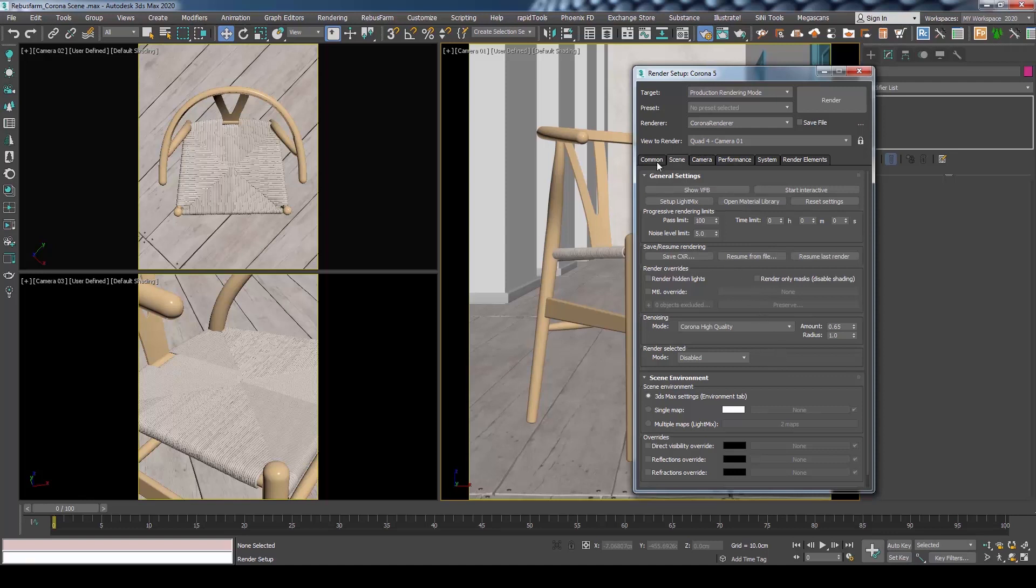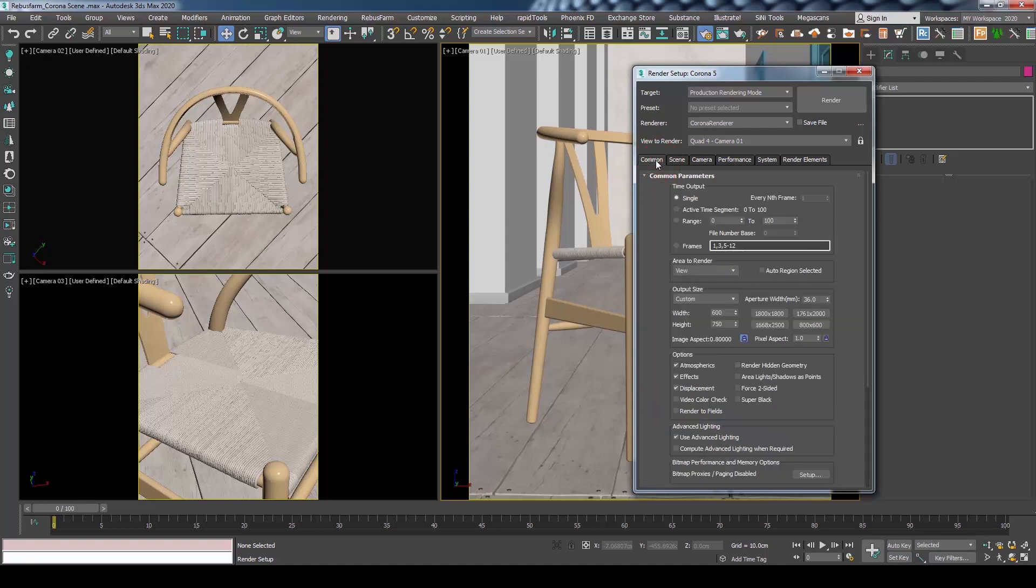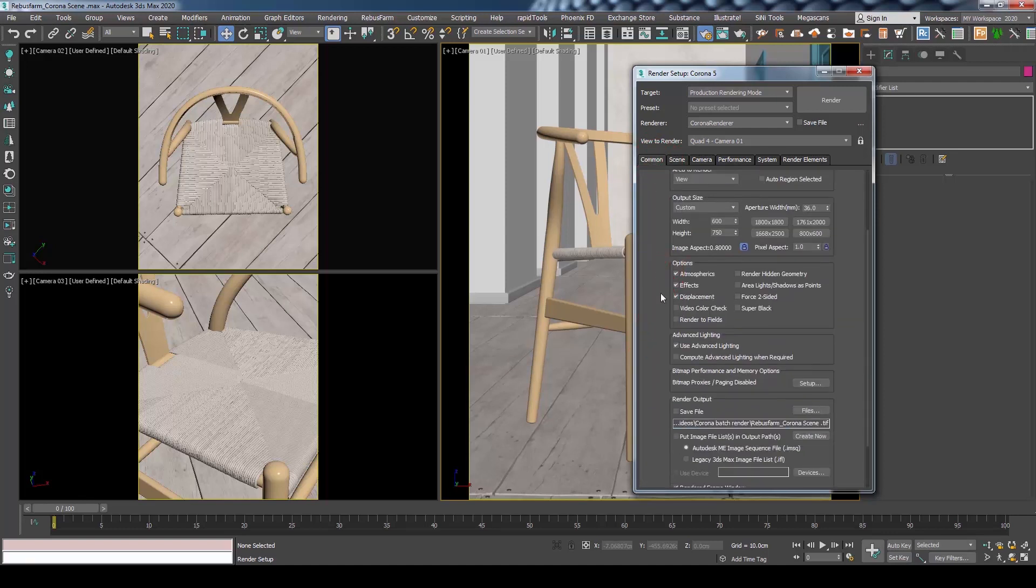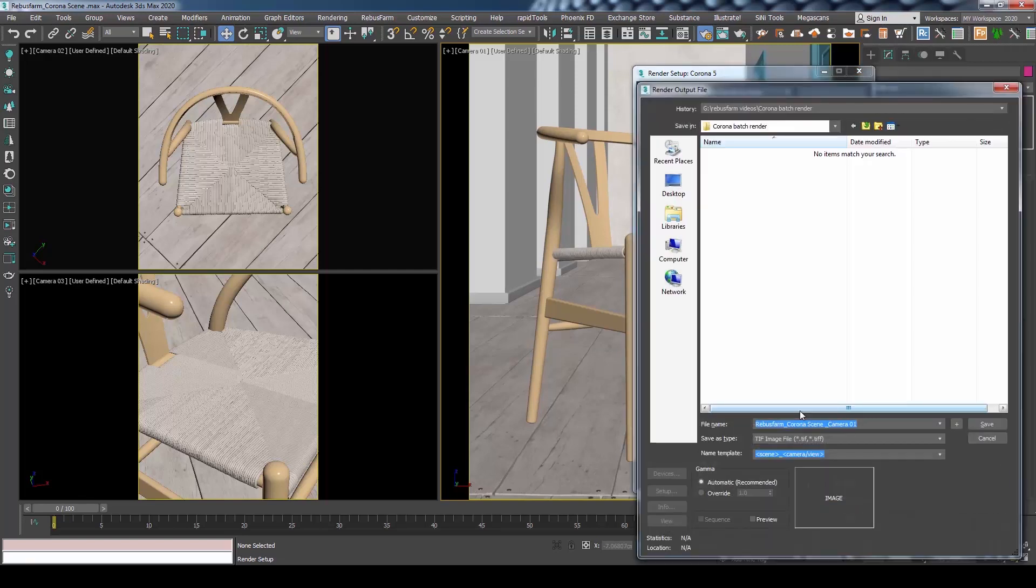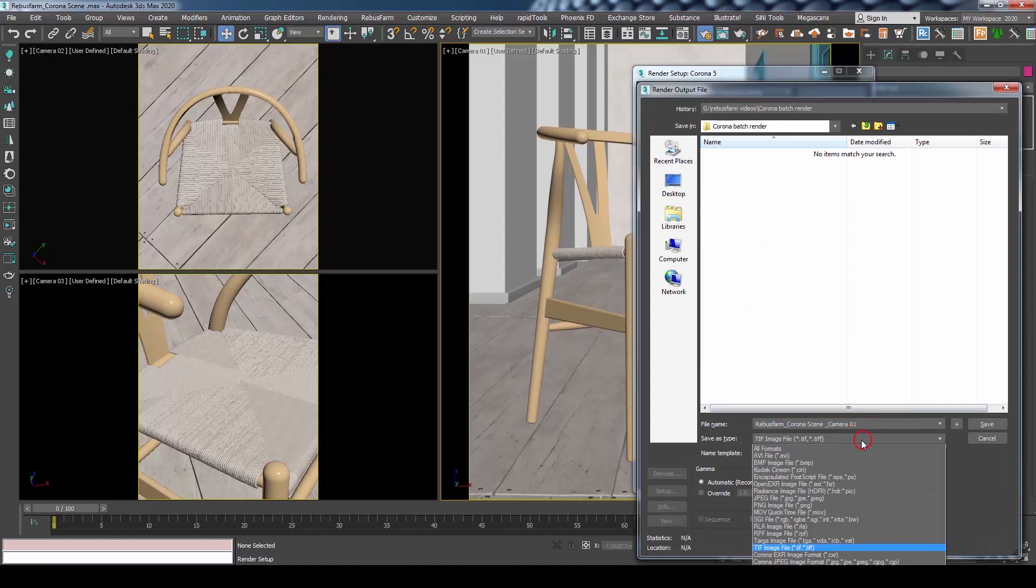After that, move to the Common tab to set the output name and rendering format. Under the Render Output section, make sure Save File is checked. Then press Files. In our case, we will use JPEG,